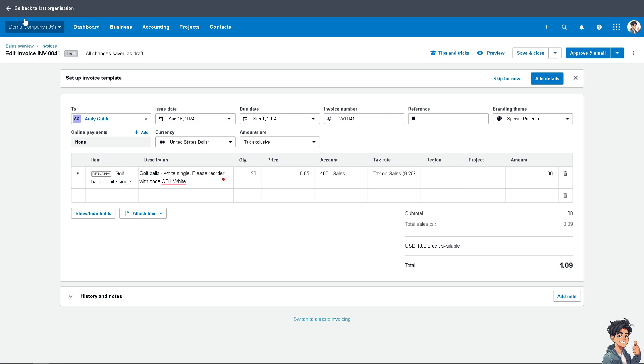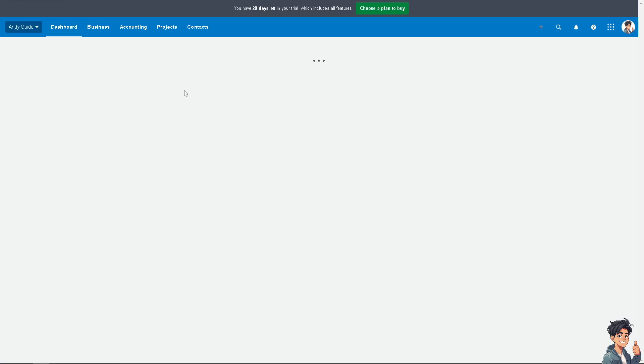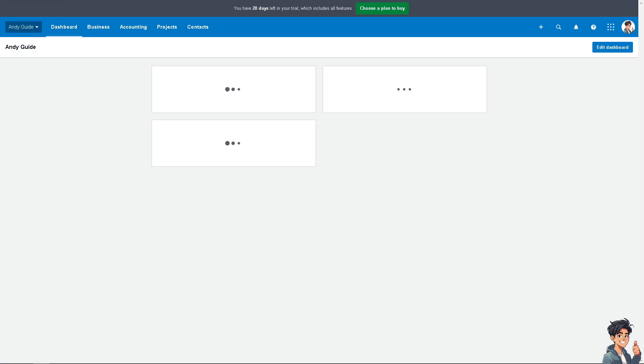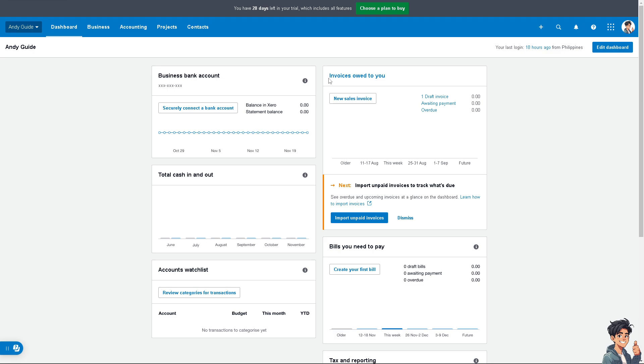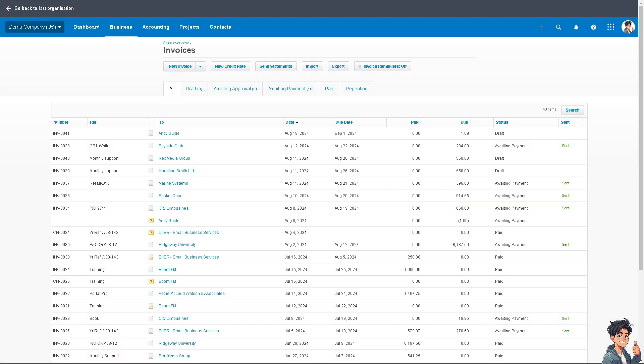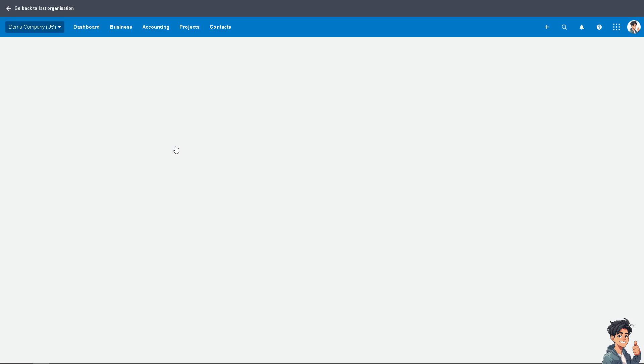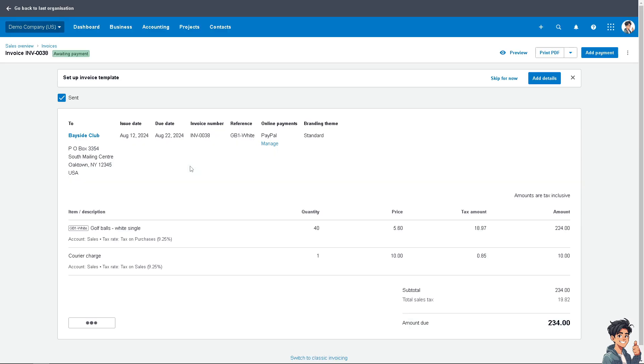You see that one invoice is owed to you, right? That's going to be $1, which we're going to apply for a prepayment. Now, I'm going back to this specific invoice. For example, Bayside Club. I'm going to click on this transaction. Let's take this for an example.